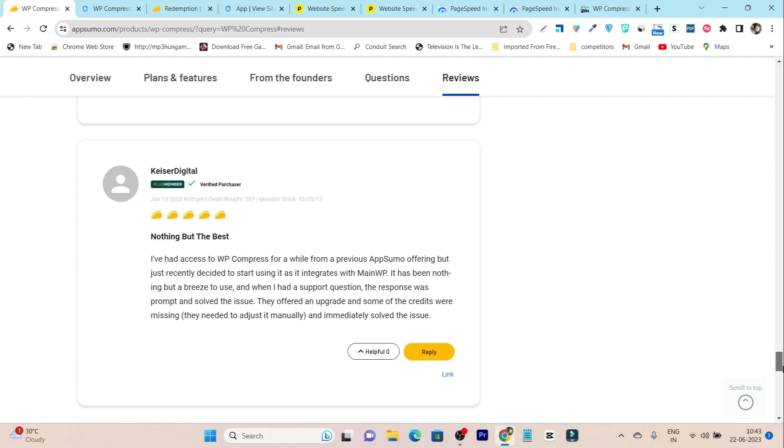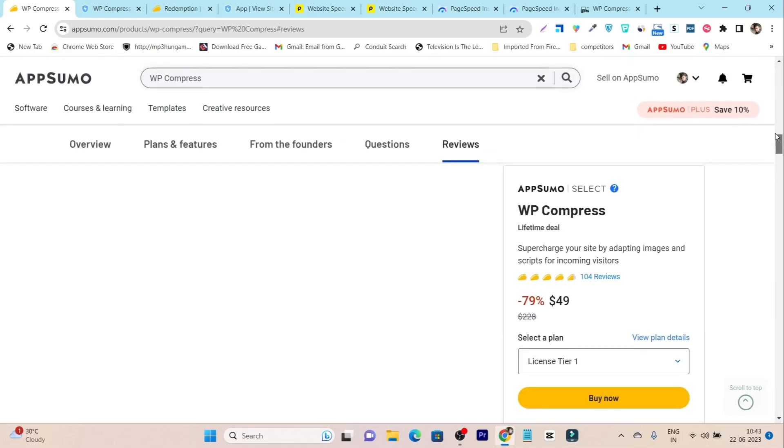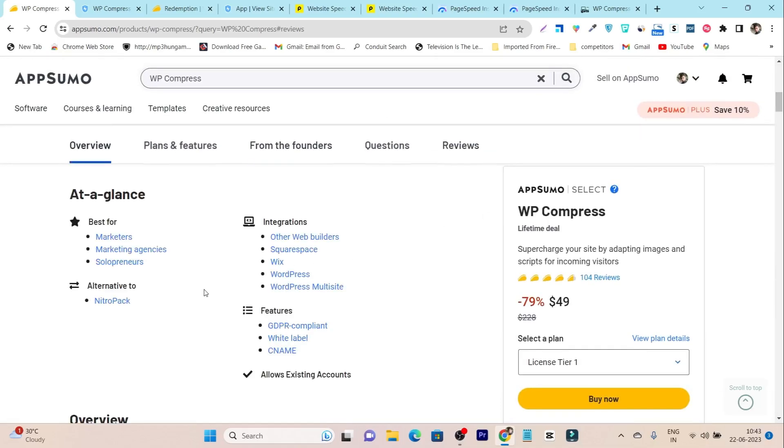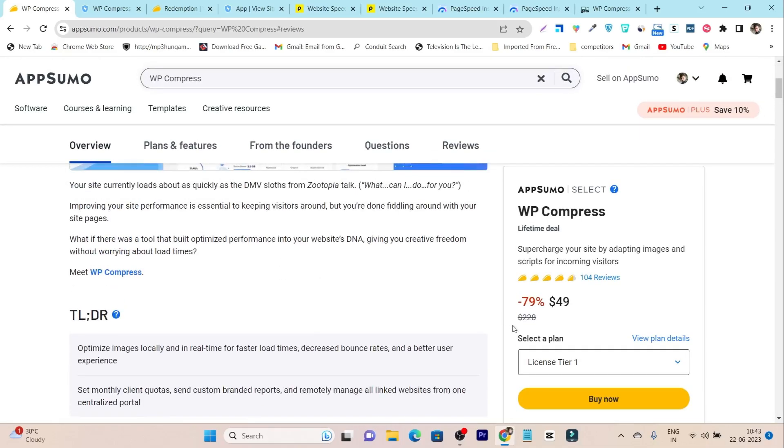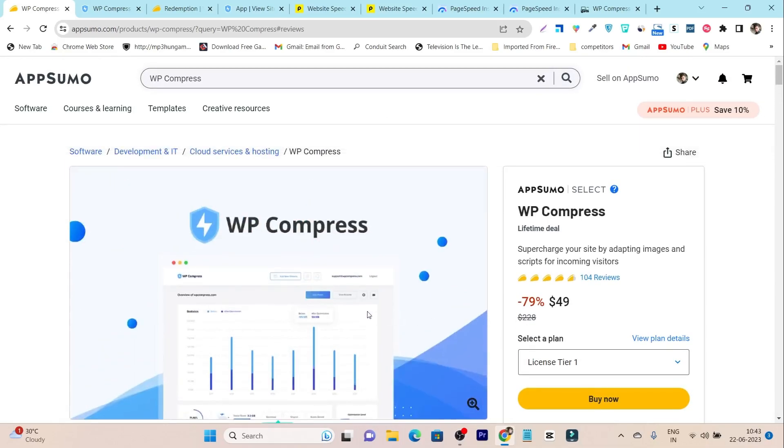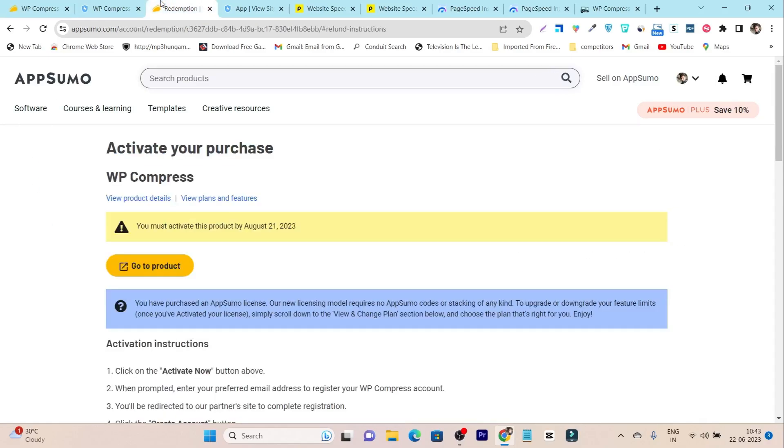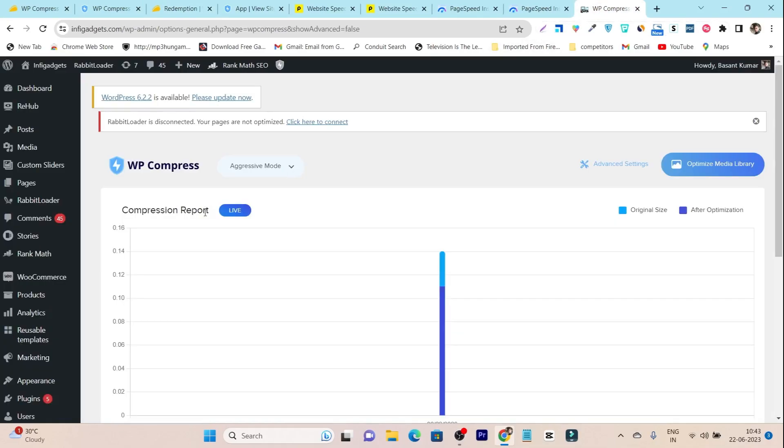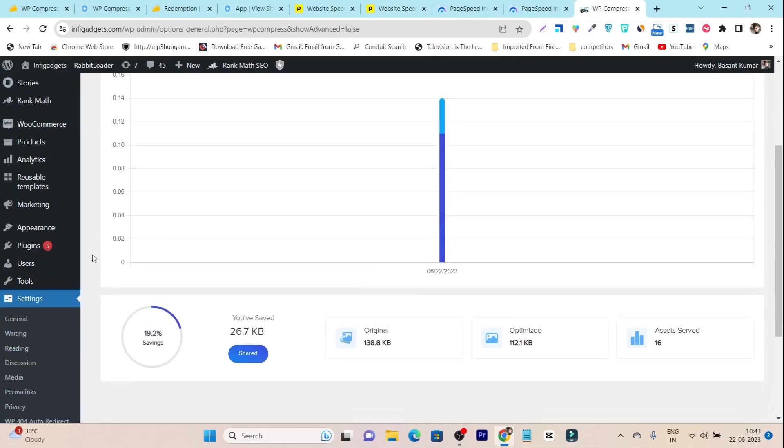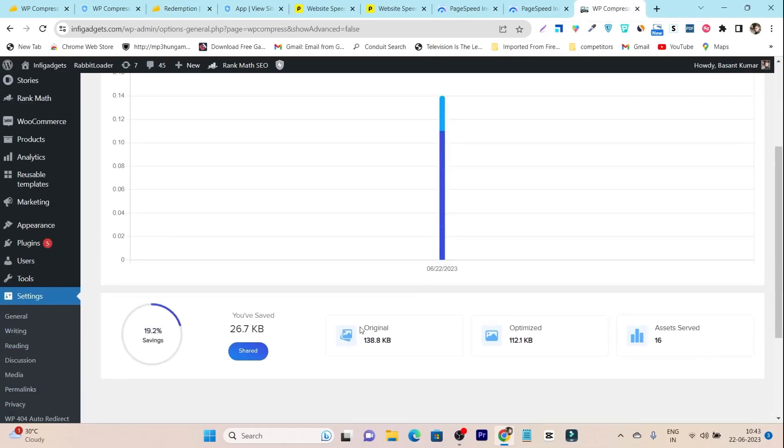These are all the users that recently bought this tool, and after reading these reviews and checking out this tool, I just purchased it and installed it on my website.